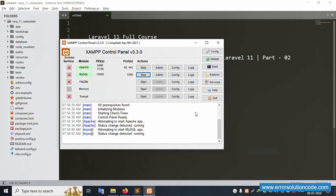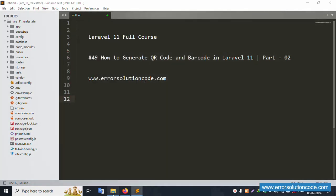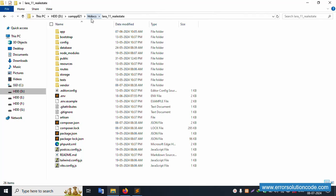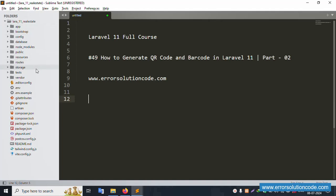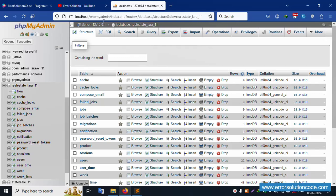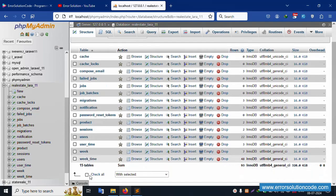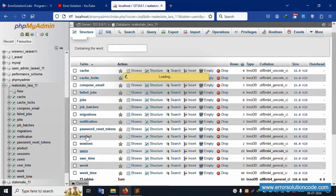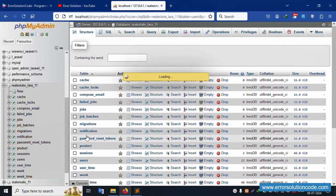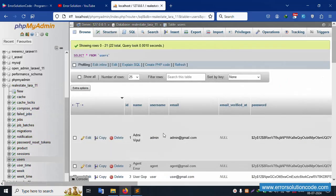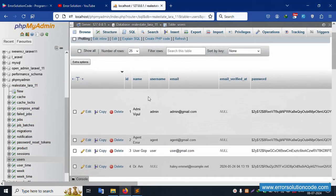First of all, my XAMPP server is already started — Apache and MySQL. This project is available in the htdocs directory inside the Laravel_11_real_estate folder. The project is already opened in my Sublime Text editor. The localhost PHP server is already running, with my admin inside the real_estate_Laravel_11 database. The user table is available with three roles: admin, agent, and user.